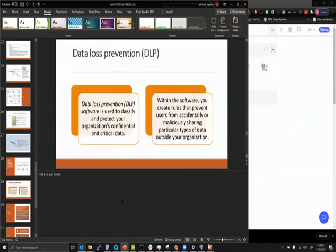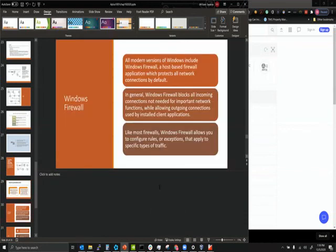Data Loss Prevention (DLP) is software used to classify and protect an organization's confidential and critical data. Within the software, you can create rules that prevent users from accidentally or maliciously sharing particular types of sensitive information outside the organization.